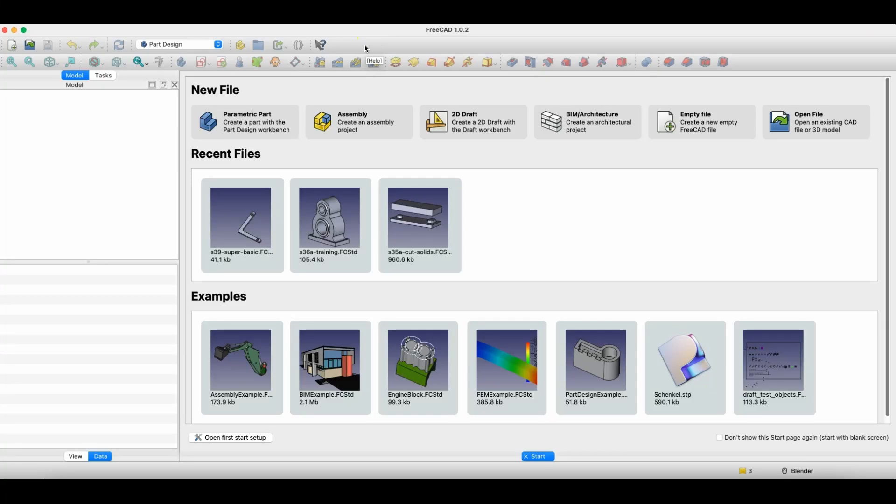Hi, this is the CAD CAM Lessons channel and in this video I'll tell you a few words about constraints in sketches in FreeCAD. FreeCAD is a completely free 3D modeling program that anyone can use, and in FreeCAD we can create 3D models for 3D printing or 3D models for other purposes, whether production or hobby related.